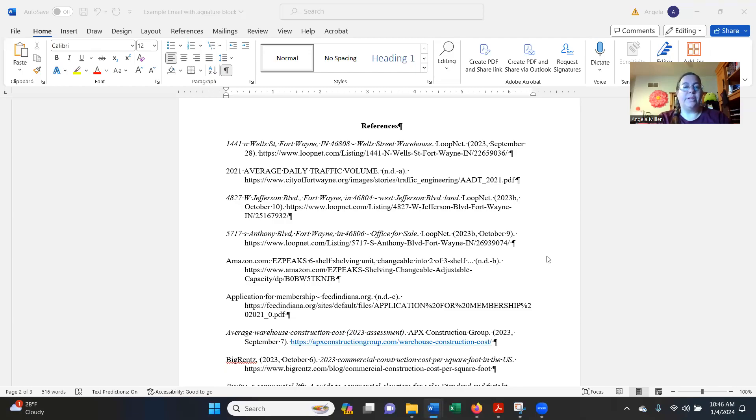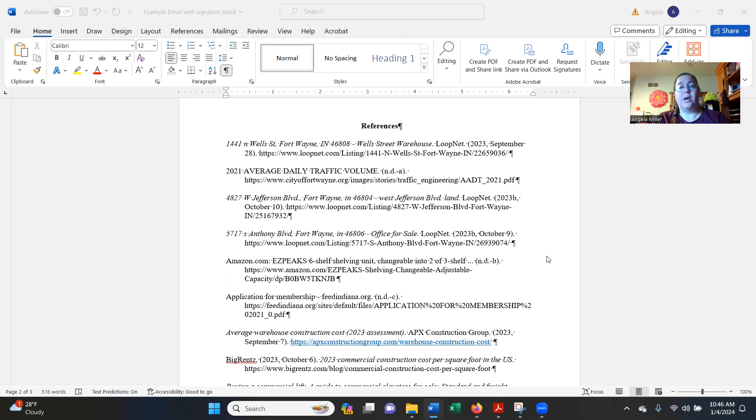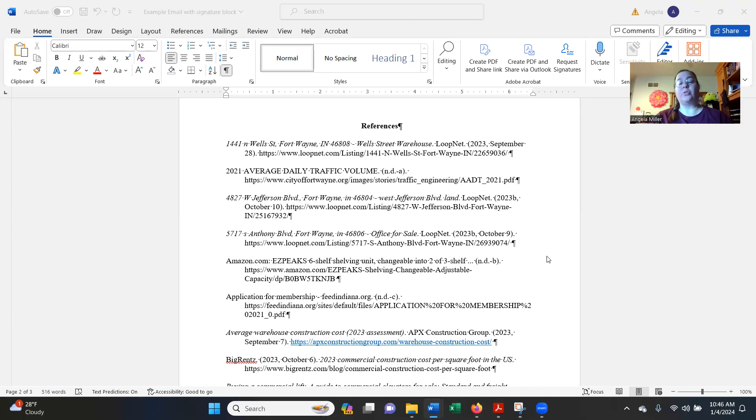In this video, we're going to talk briefly about what a reference page is and creating an APA reference. So the reference page is a place where you put any and all information that you have gotten from other sources.